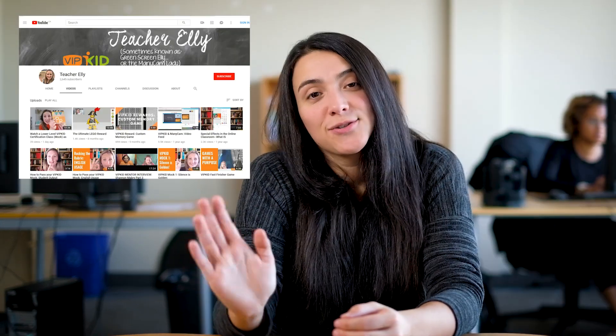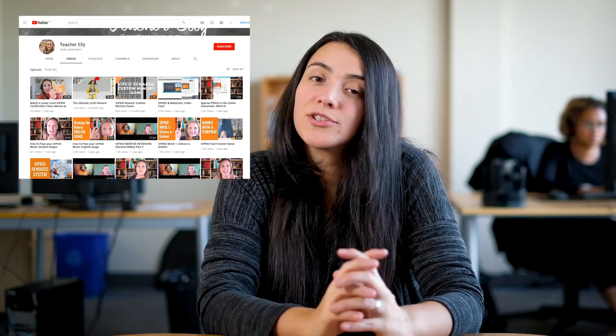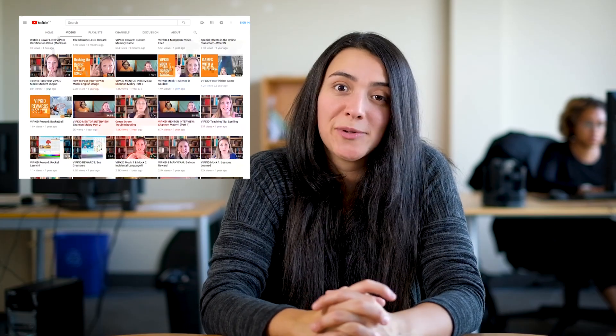Teacher Allie also has loads of content on her channel and we highly recommend it. This video has some cool tips on how teachers can make the most out of ManyCam. Teacher Nicola shared seven ways she uses ManyCam so you can do it too — including playing music videos in ManyCam.